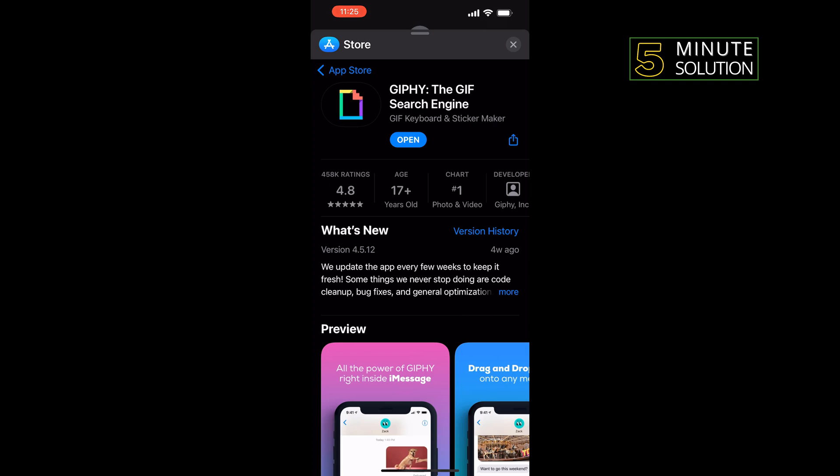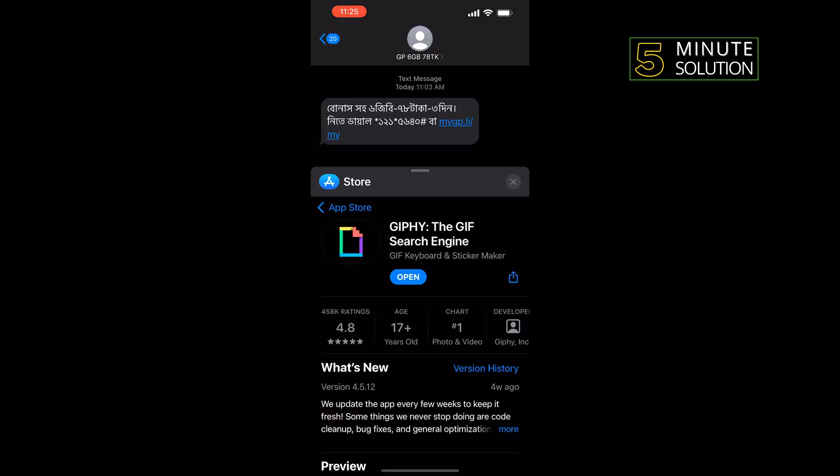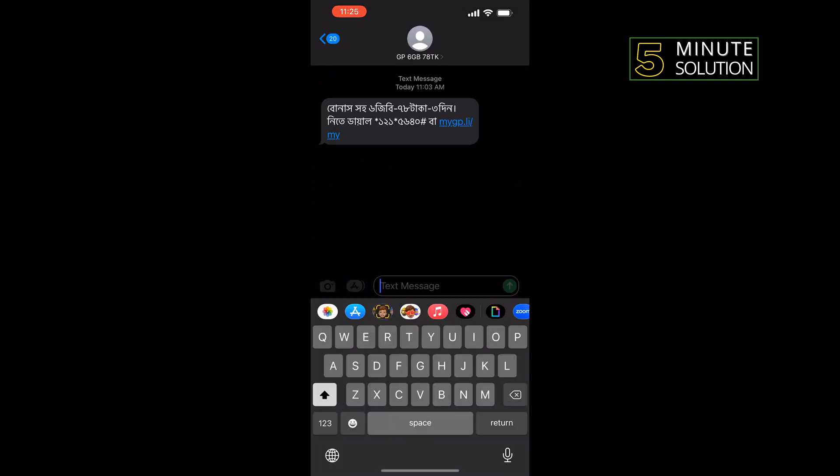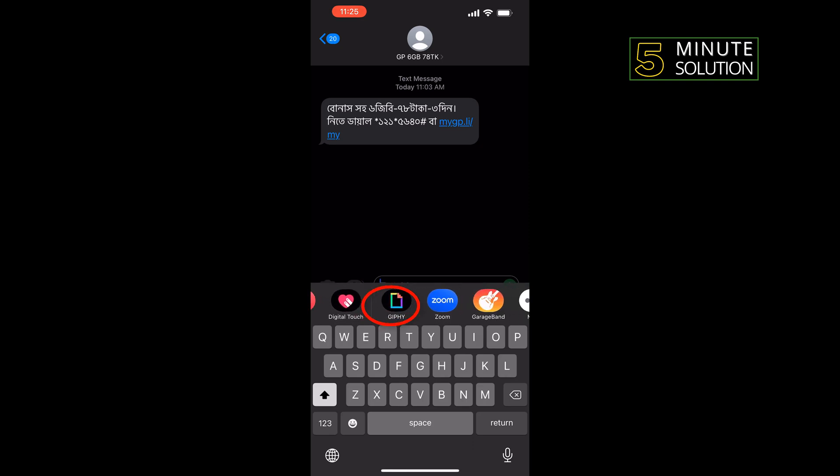Once it's installed, tap on the cross icon at the top right, and here you will get the GIPHY icon.